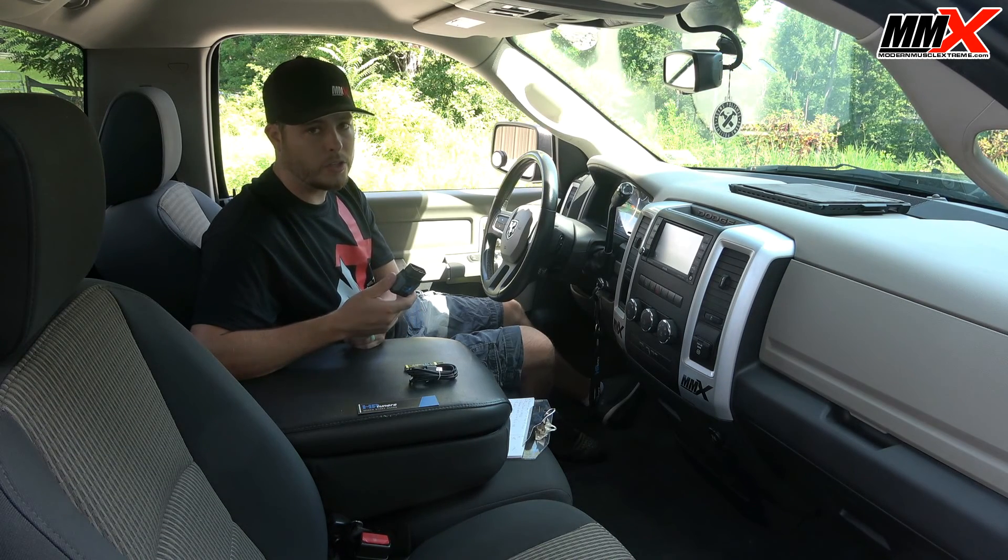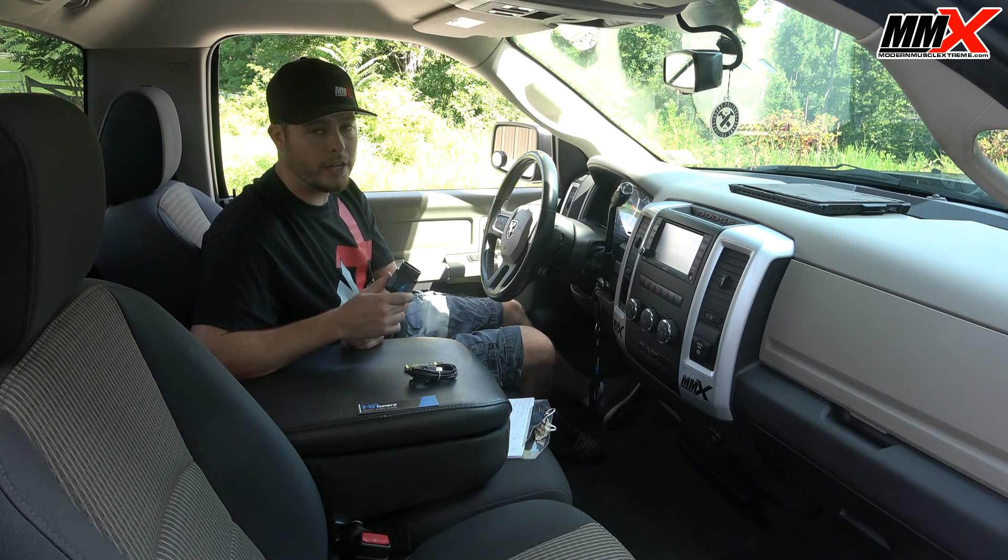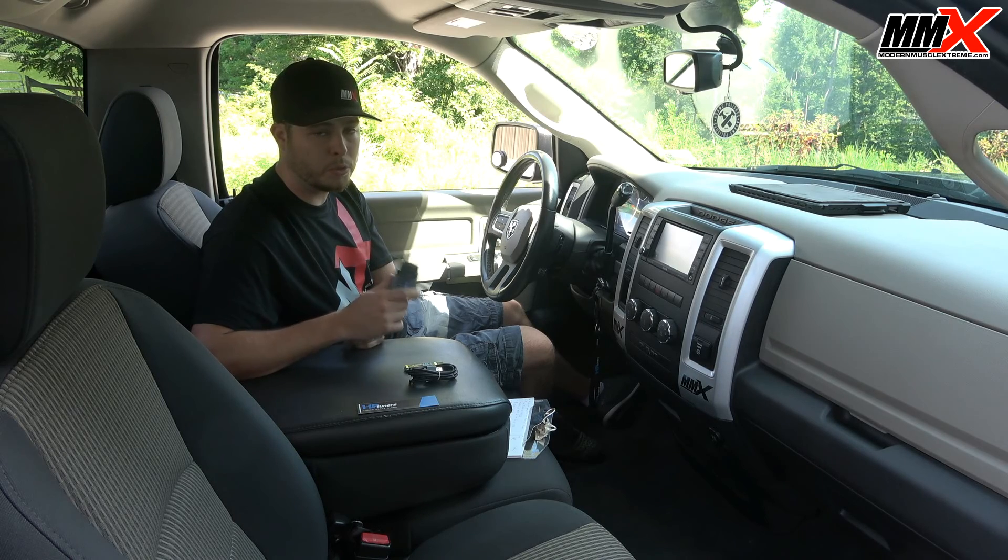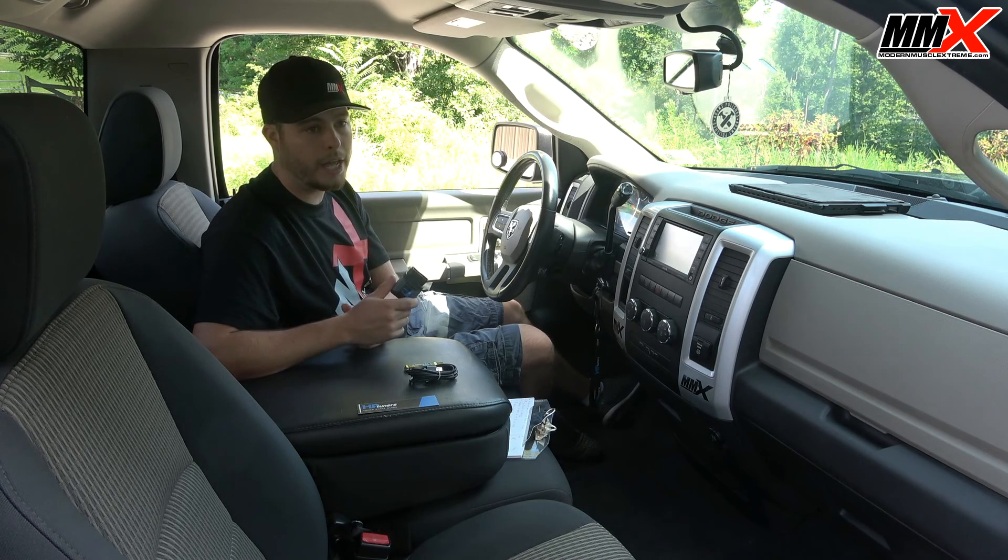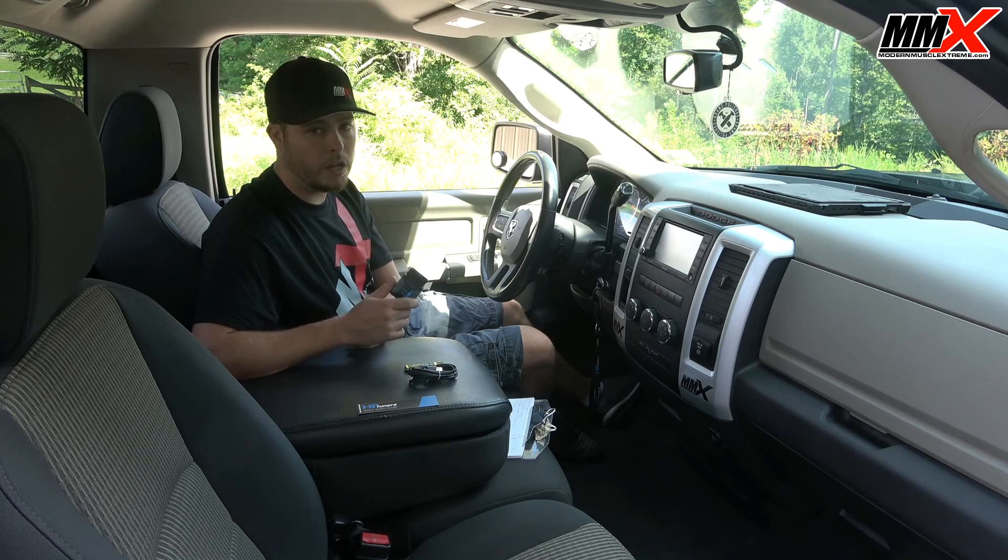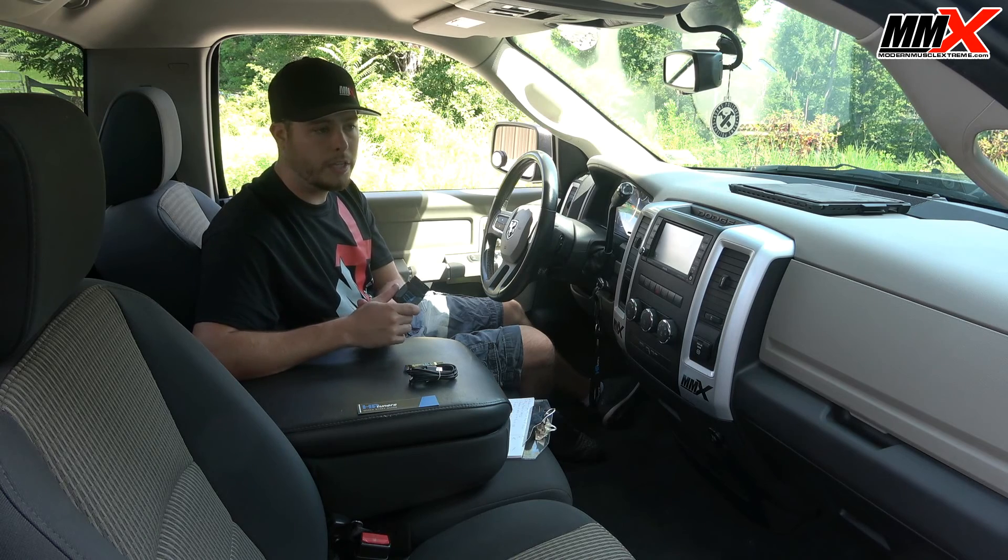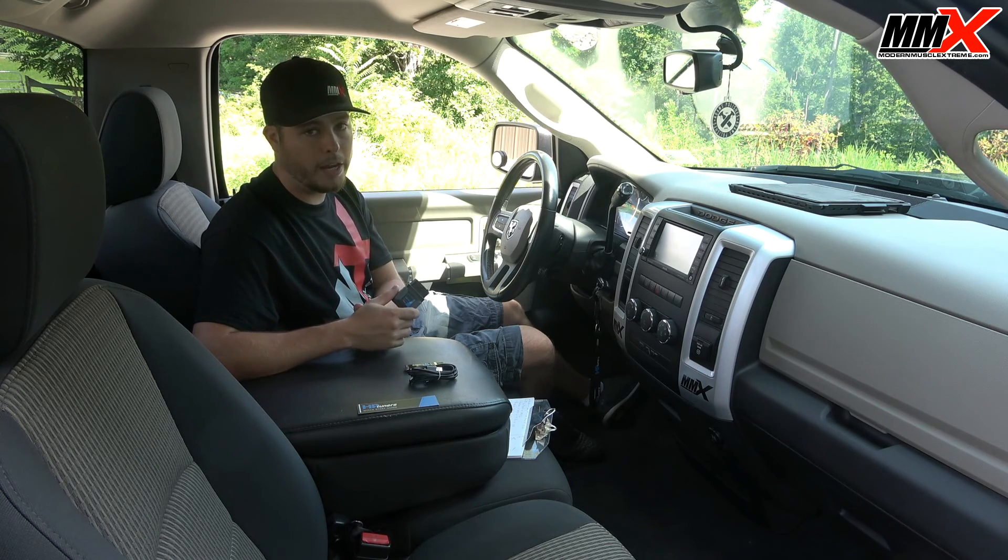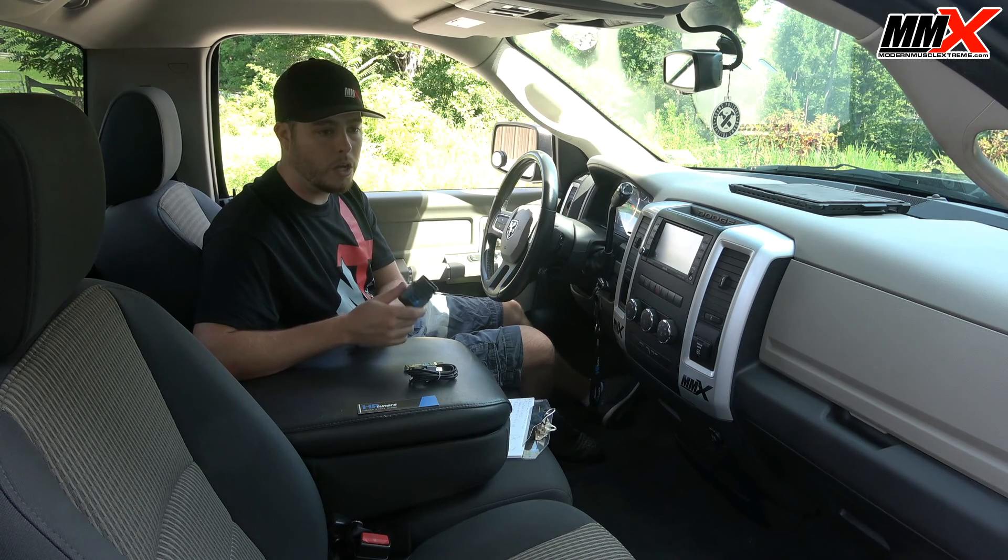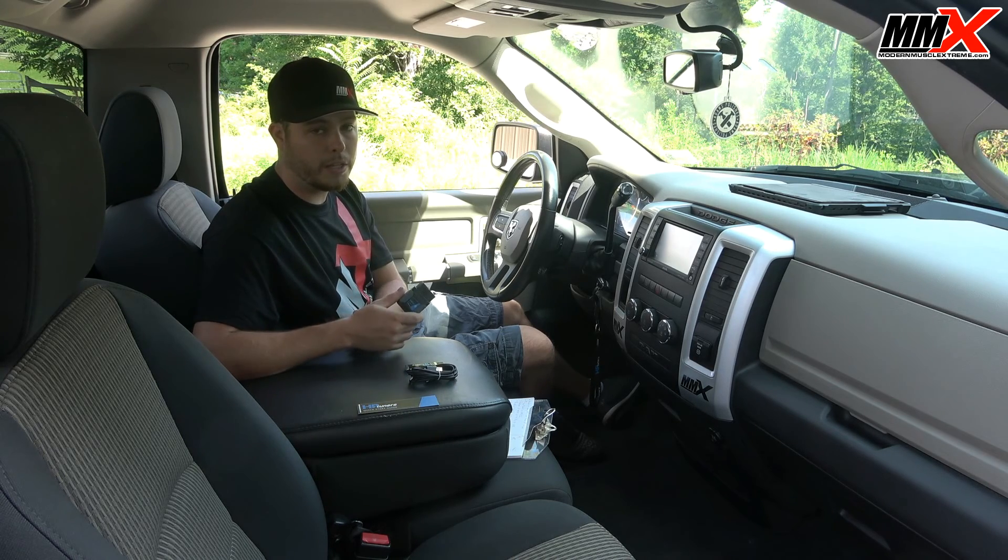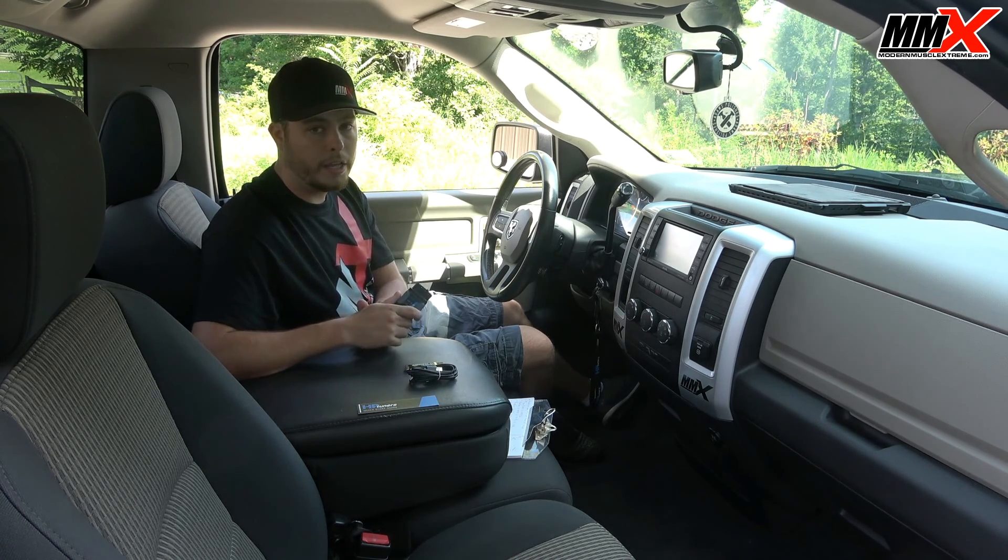One of the key features on the MPVI2 is Bluetooth capabilities and this is going to allow you to wirelessly log your vehicle as well as being able to pair a GoPro and log with a GoPro video log as well as vehicle log.